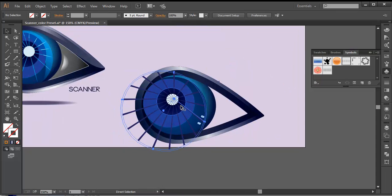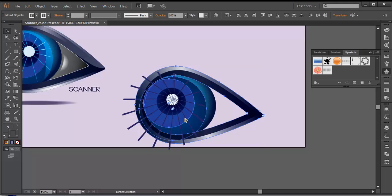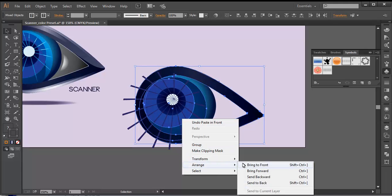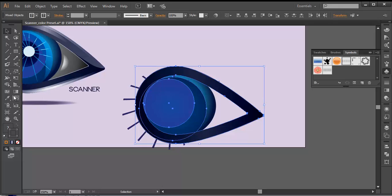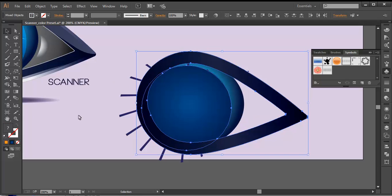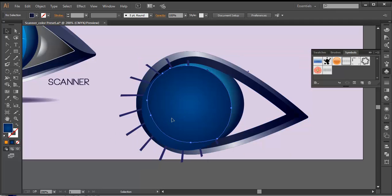Once we have done that, I'll lock this with Control+2. I'll select this, this, and this, and duplicate it one more — Control C, Control F. Arrange it to front. With the shape builder tool, I'll select these pieces — this, this, and this small piece — and delete the rest. Selecting that, delete it. And we are left with this. Delete this piece and this.